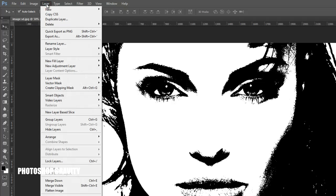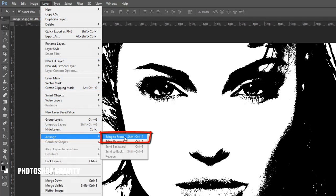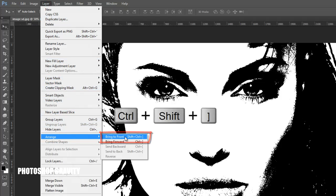Again go to the layer menu, click on Arrange and select Bring to Front. Then press SHIFT+CTRL+] on the keyboard.